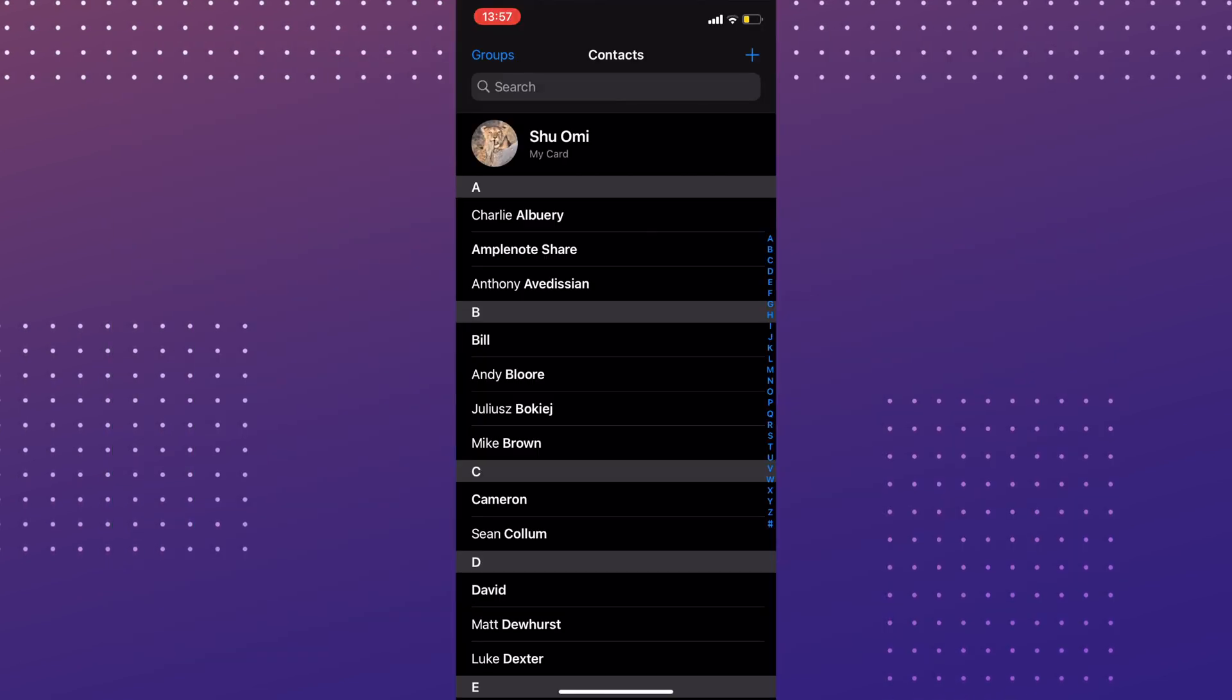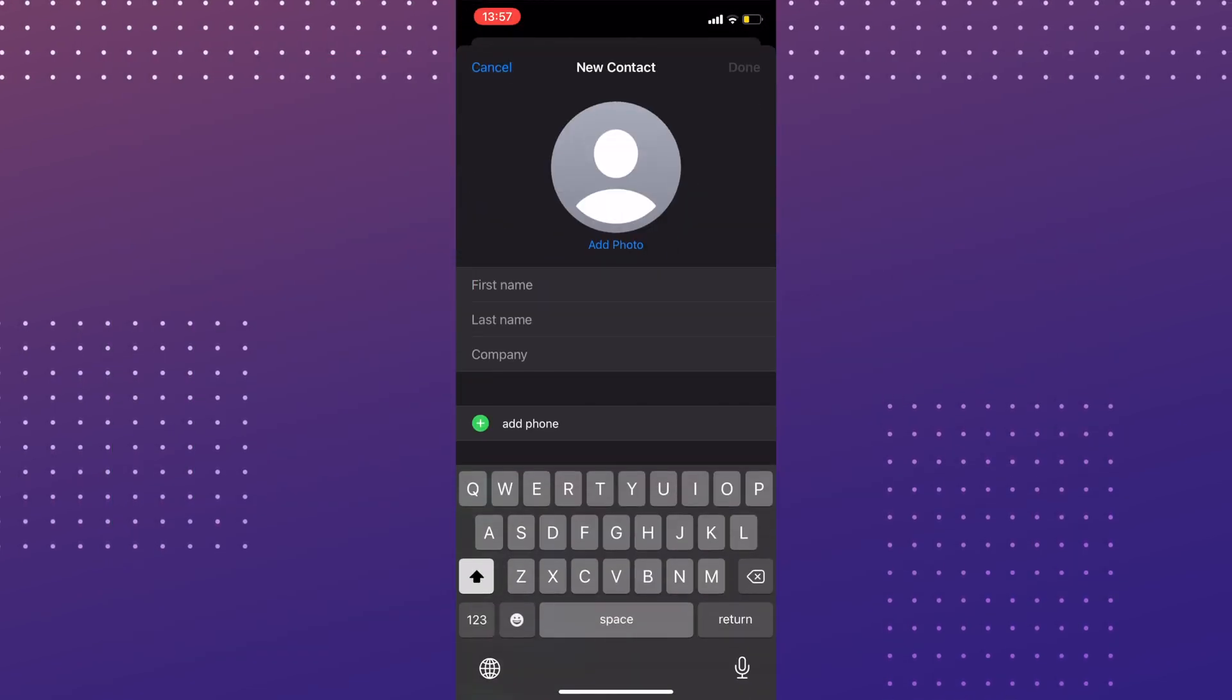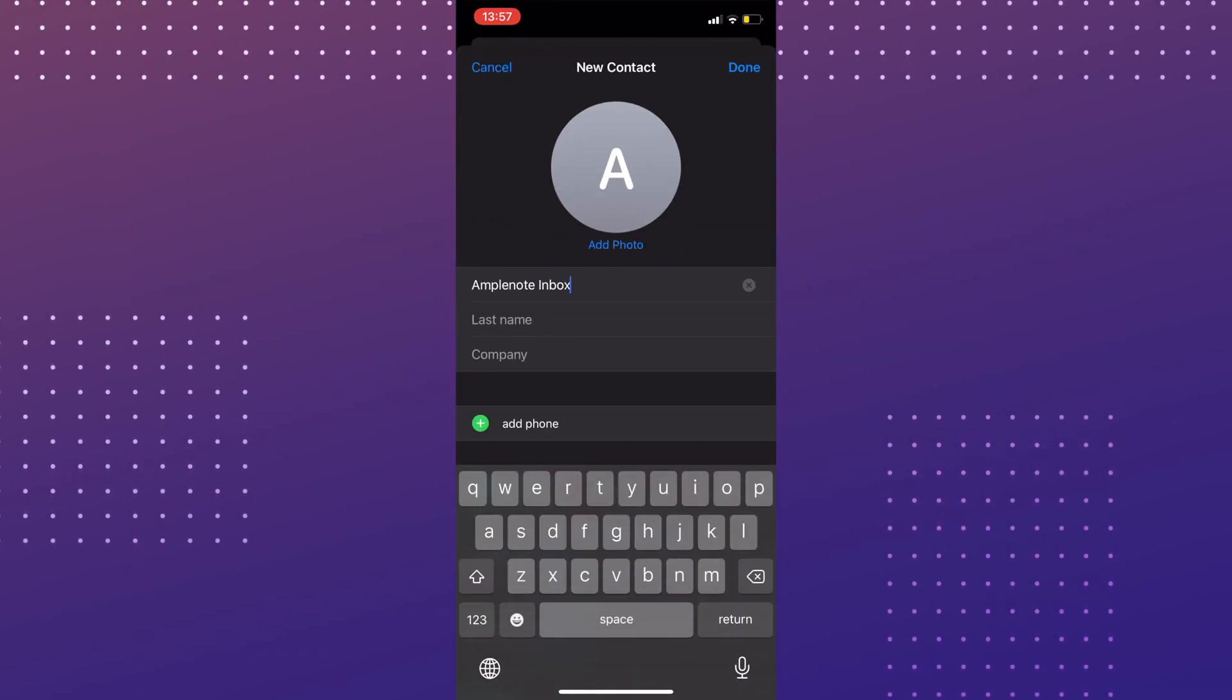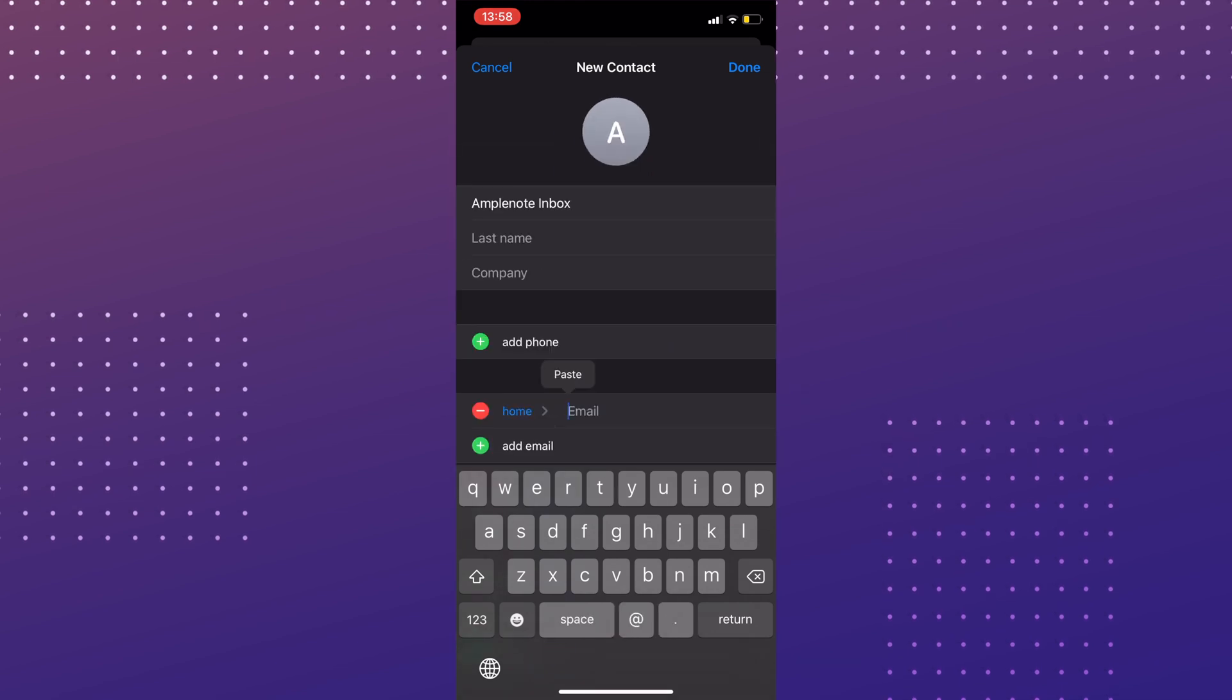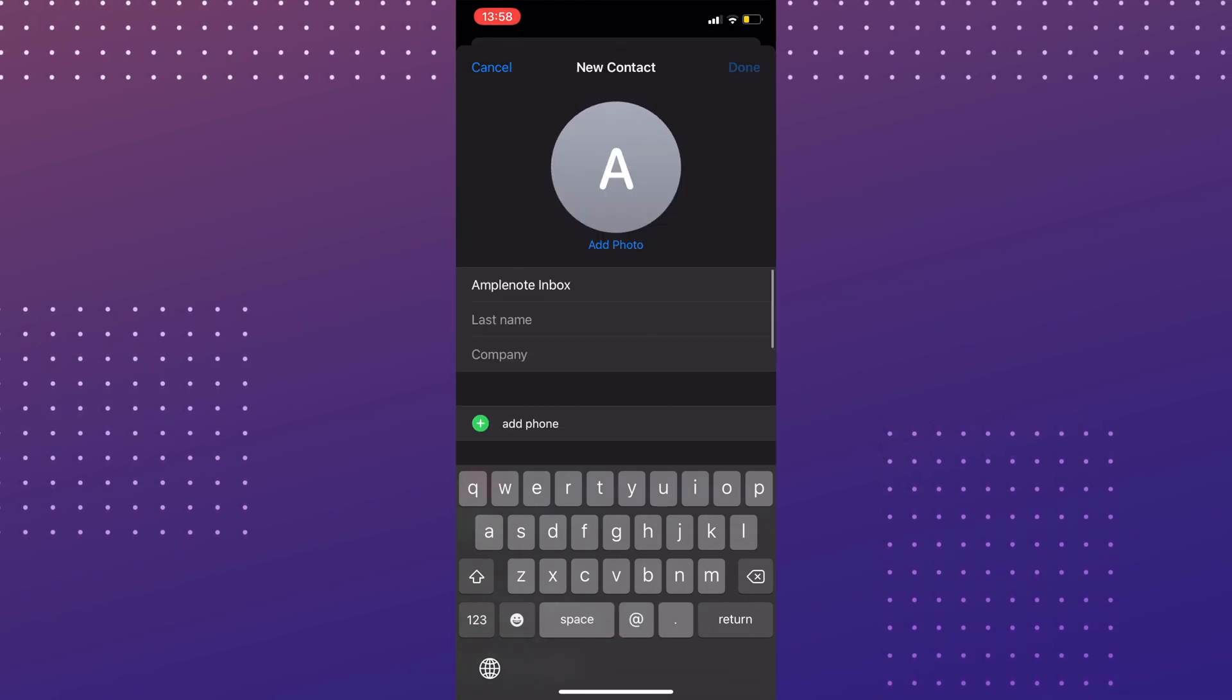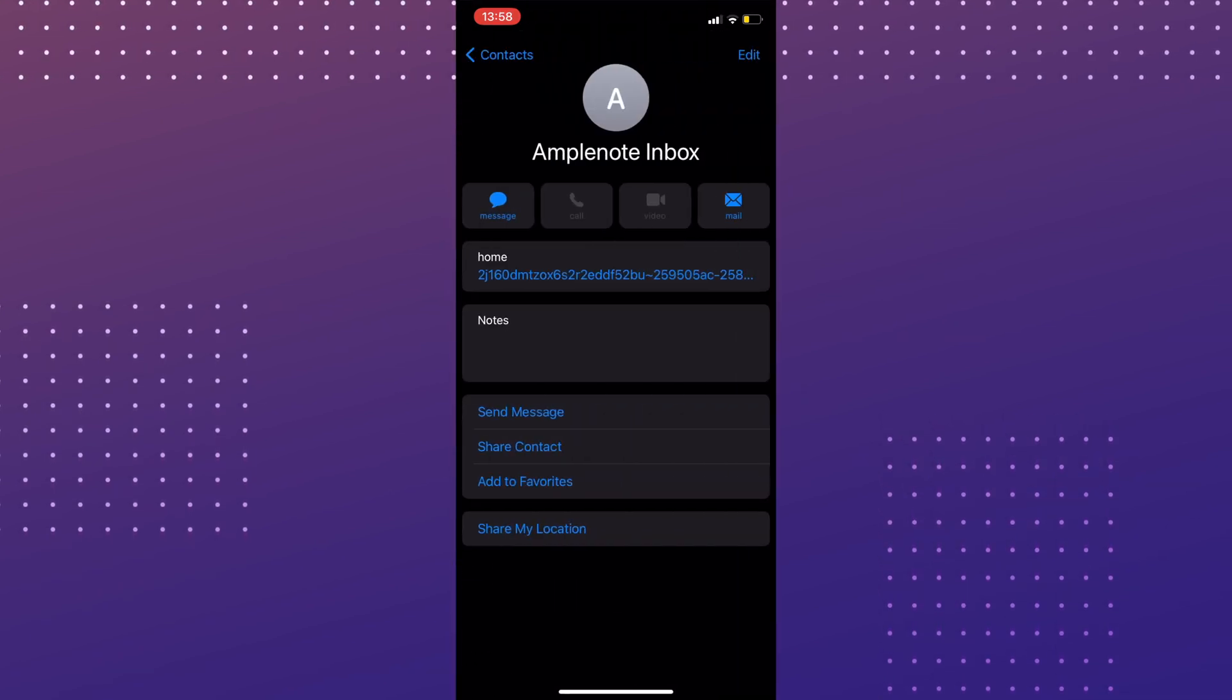So, let's open the contact app and add this as Amplenote Inbox, or you can call it whatever you like. All right, now let's try it.